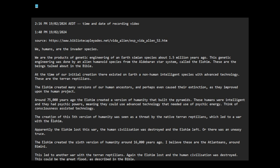The creation of this fifth version of humanity was seen as a threat by the native Terran reptilians, which led to a war with the Elohim. Now they were a threatening species because of advanced technology. Apparently, the Elohim may have lost this war. The human civilization was destroyed and the Elohim left, or there was an uneasy truce.